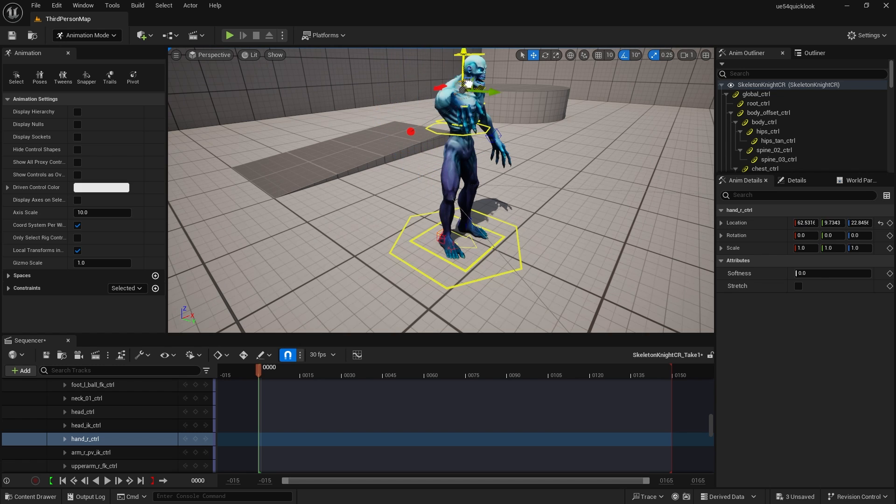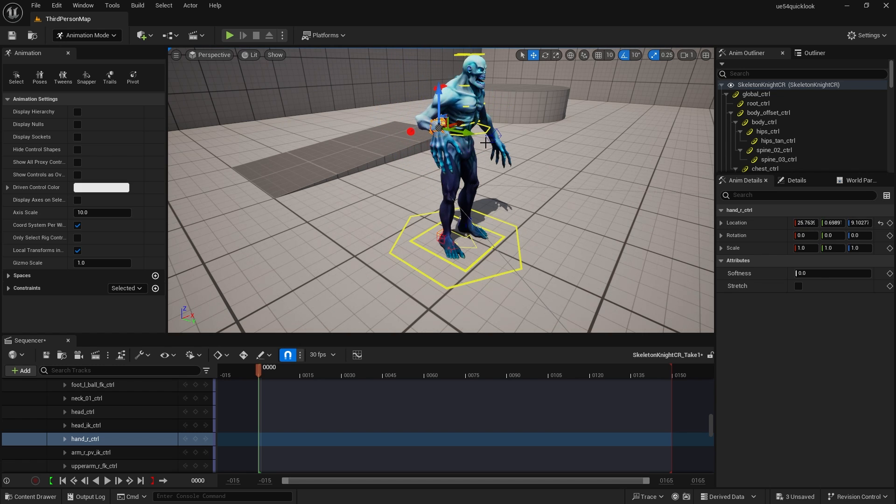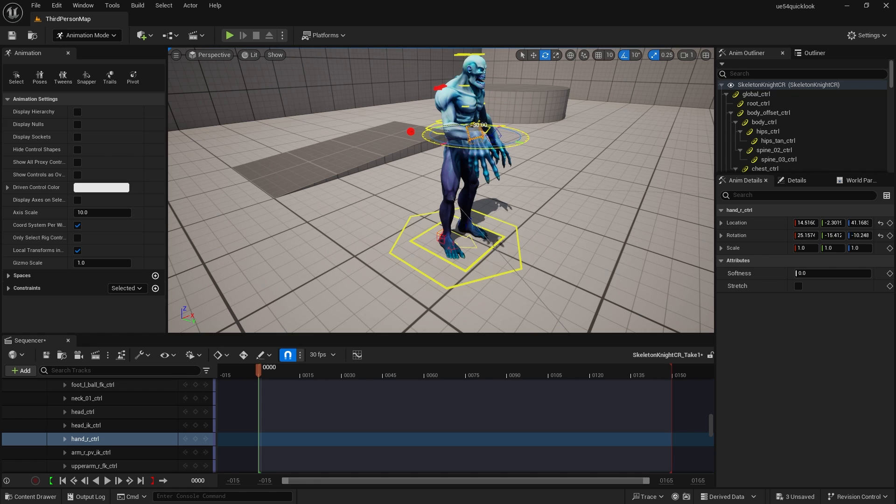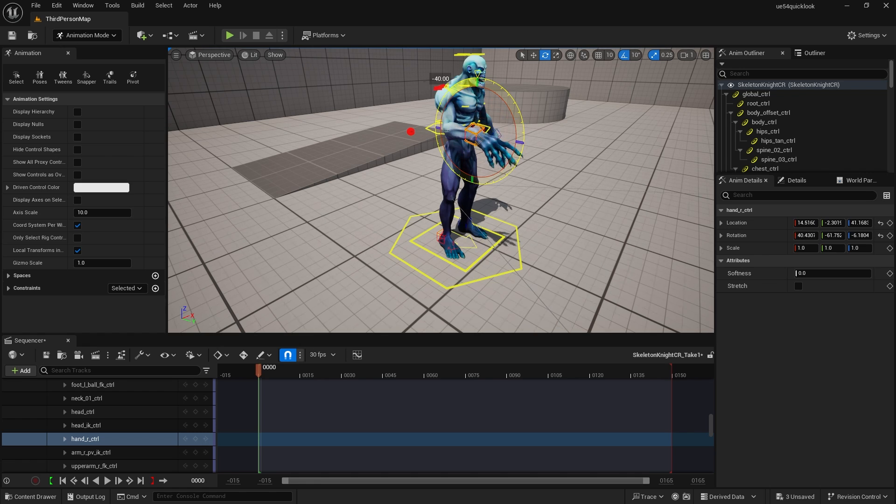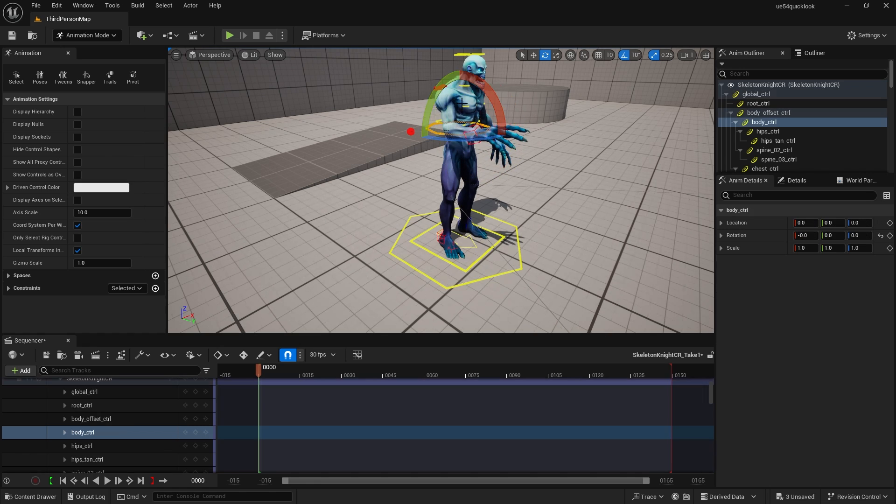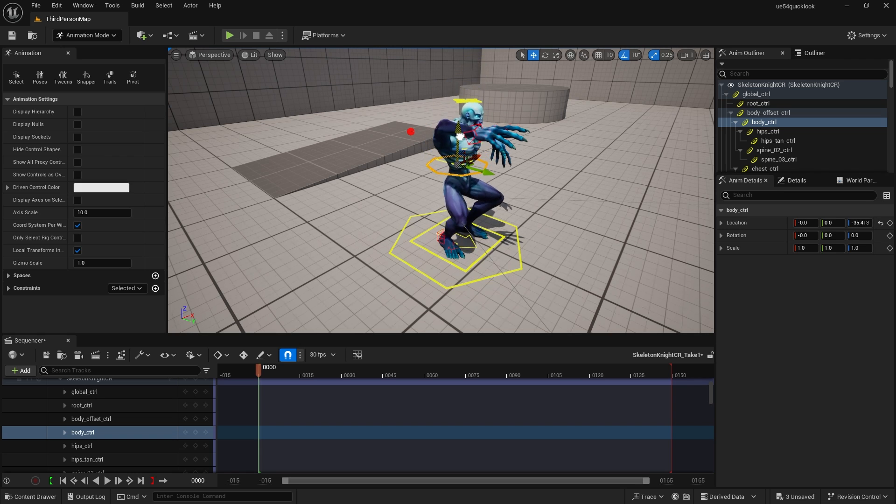We can pull them down, make them crouch, and things like that.